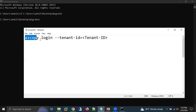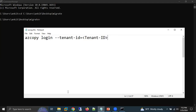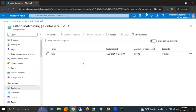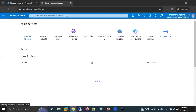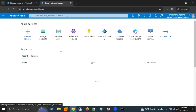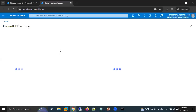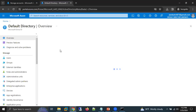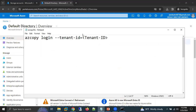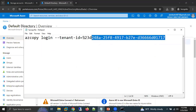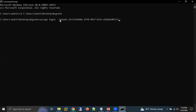The command to log in is: azcopy login --tenant-id=<tenant_id>. We need to provide our tenant ID here. Log in to your Azure account first, then get the tenant ID from the Entra ID service. Copy the tenant ID, paste it into the command, and press Enter.